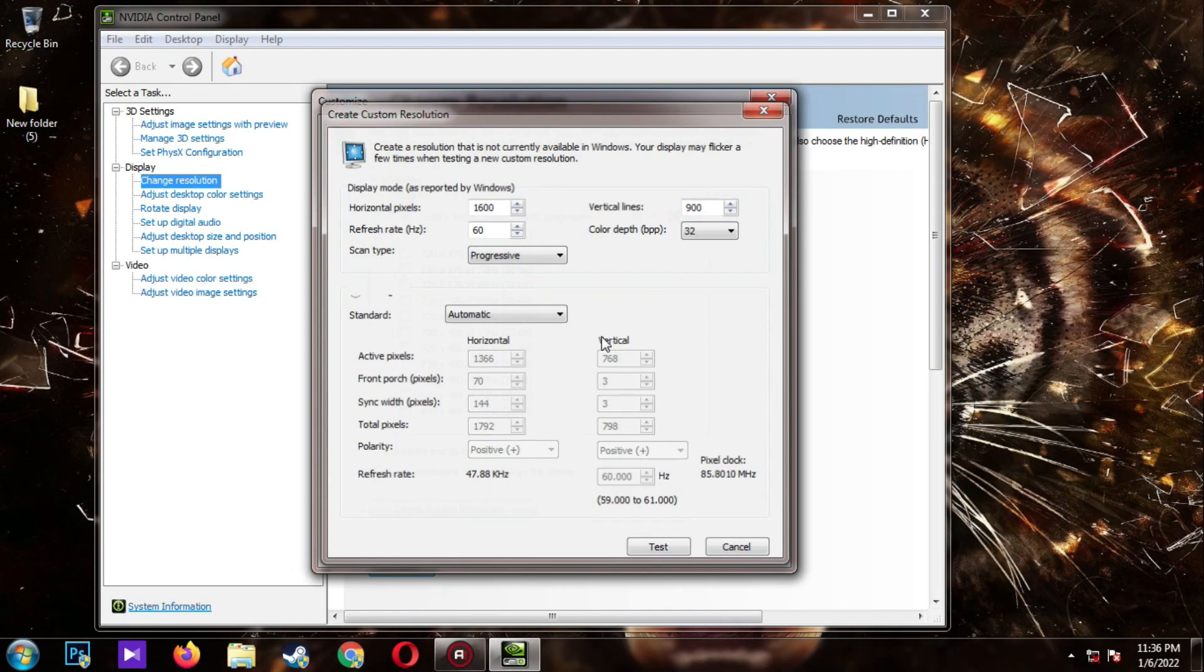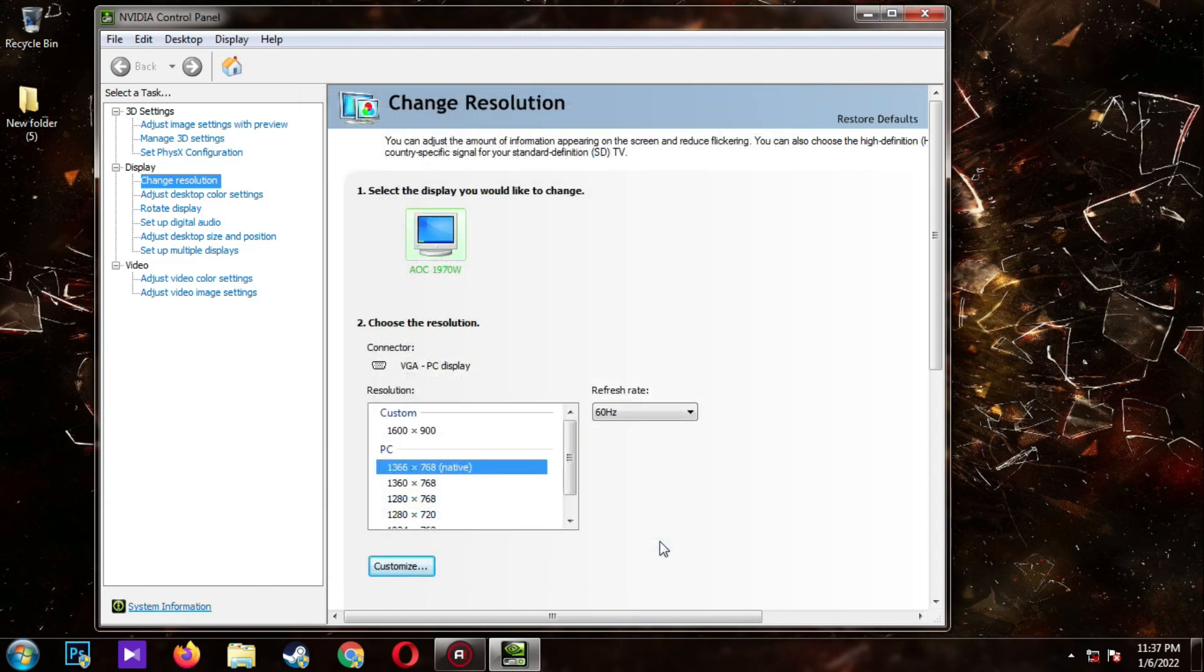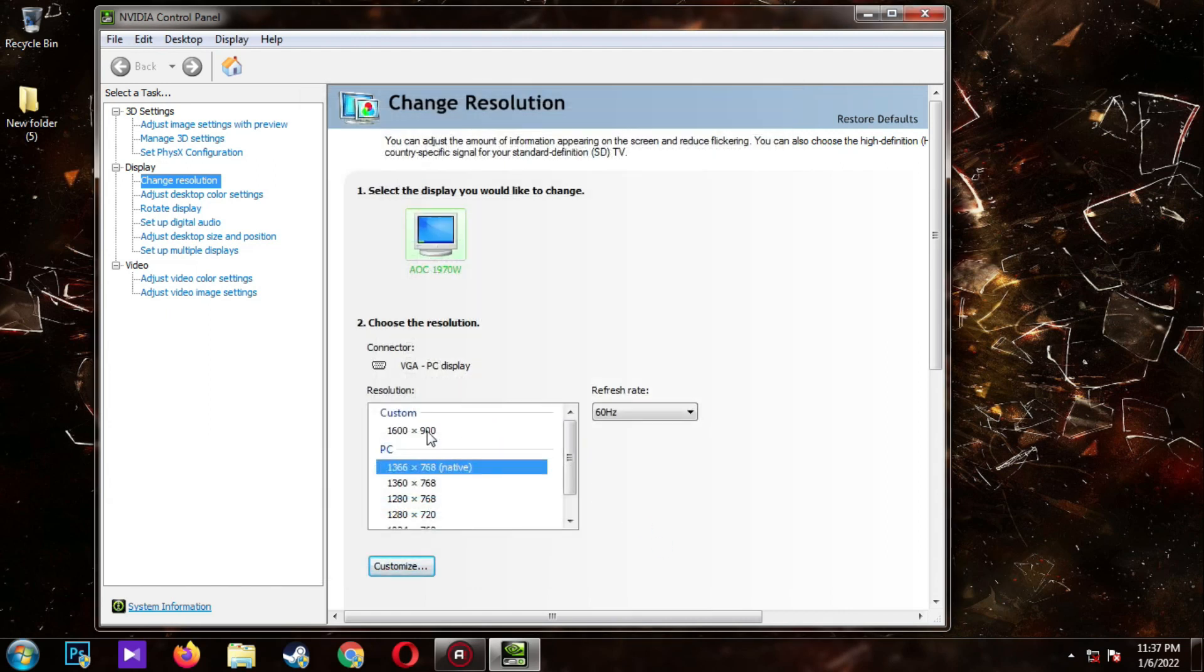And yes to confirm it. And then ok. Now select the resolution that you have created.